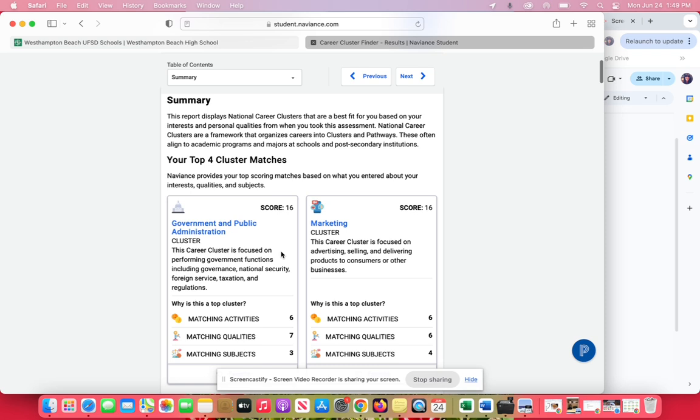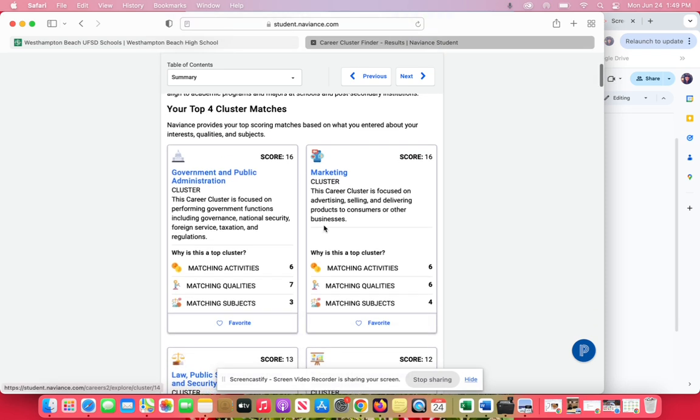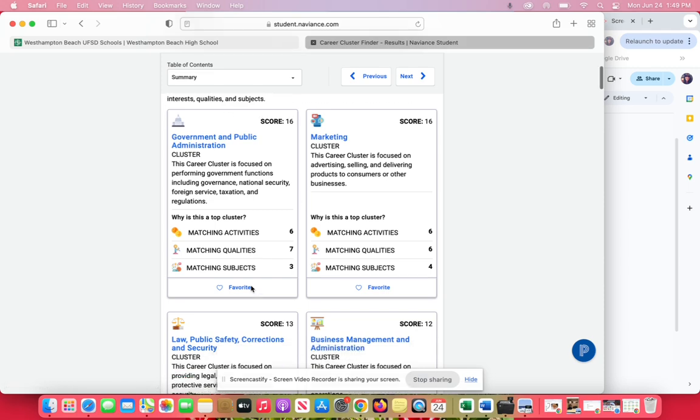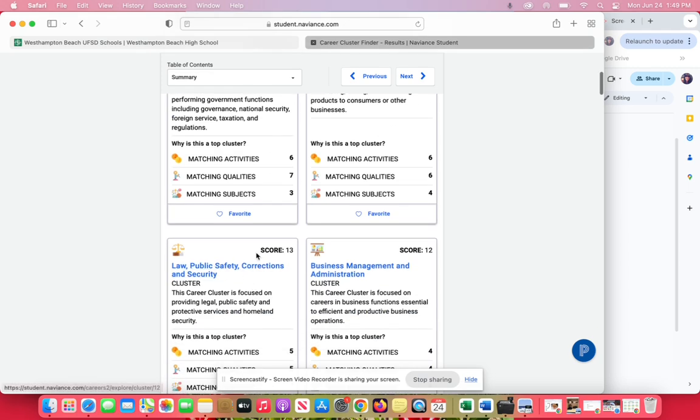The one listed at the top is the one that's most accurate for you. This student got a score of 16 on government and public administration and also a 16 on marketing. Those are her top two and they're actually tied. Her third one is law, public safety, corrections and security with a score of 13.